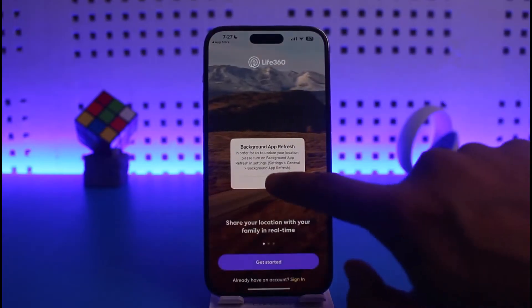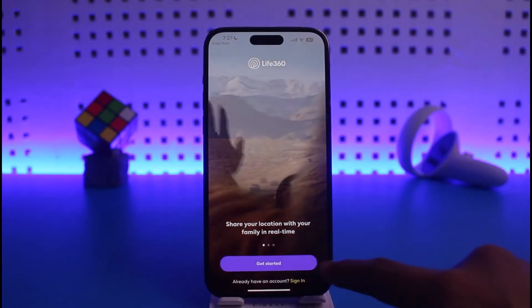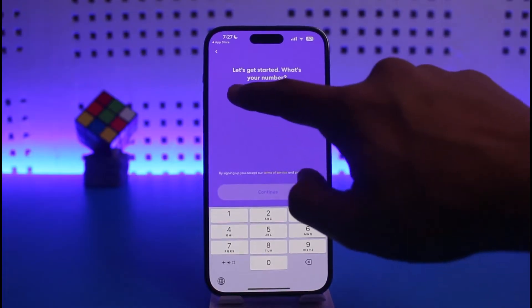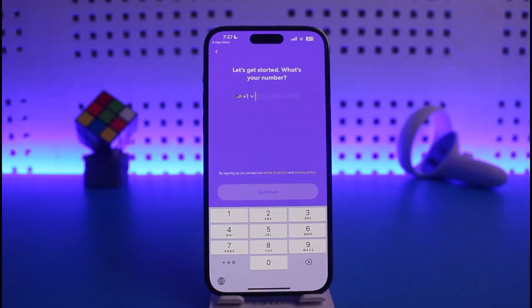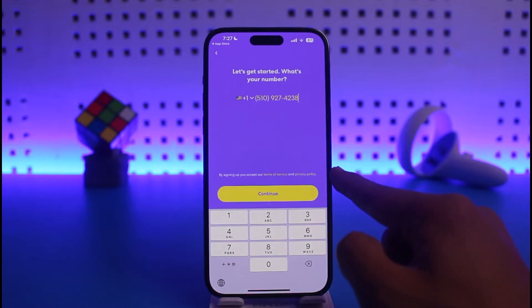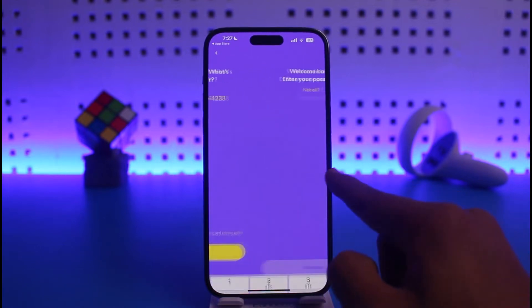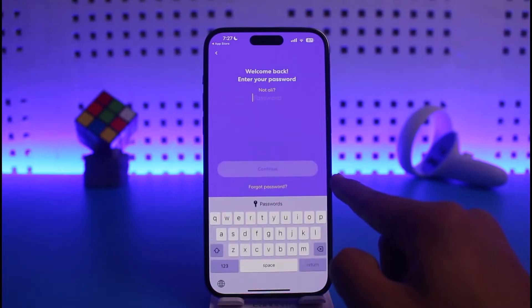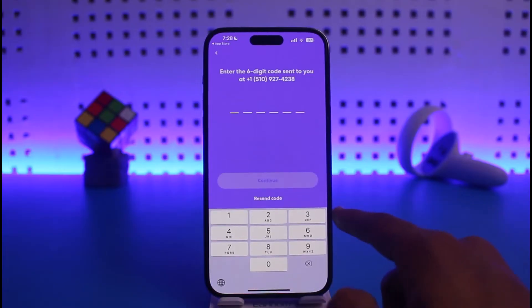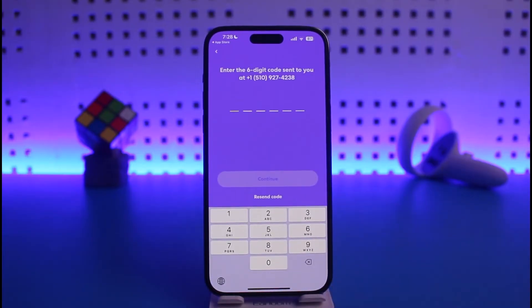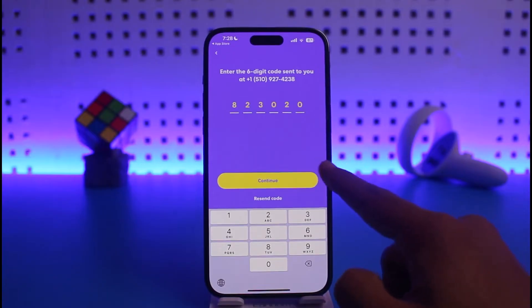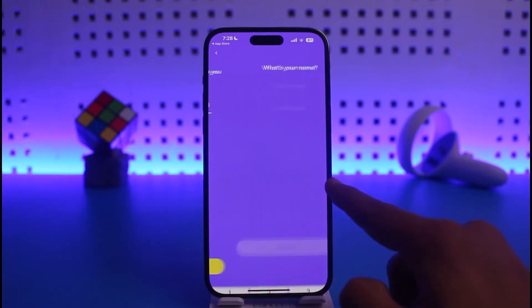To create a Live 360 account, tap on the Get Started button, then enter your mobile number. Once you enter your number, tap on the Sign In option — it's going to send a verification code. All you have to do is enter the verification code that you receive.